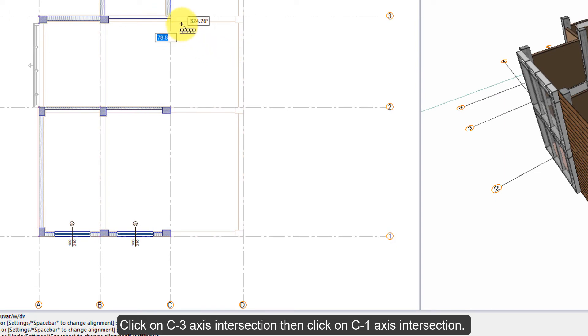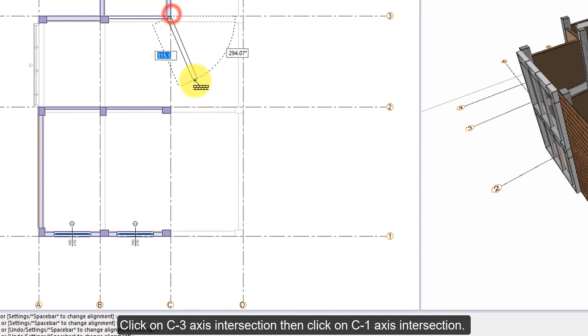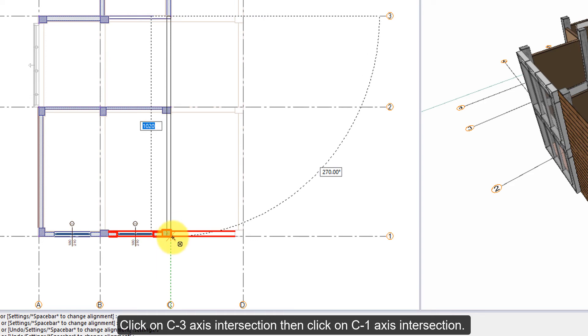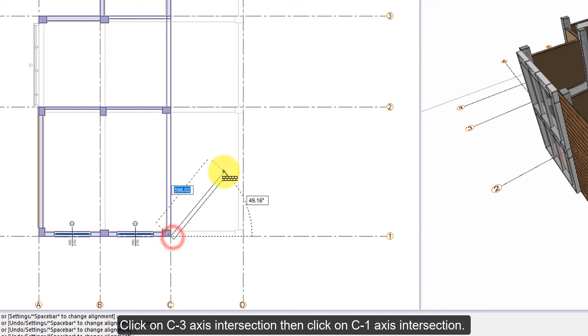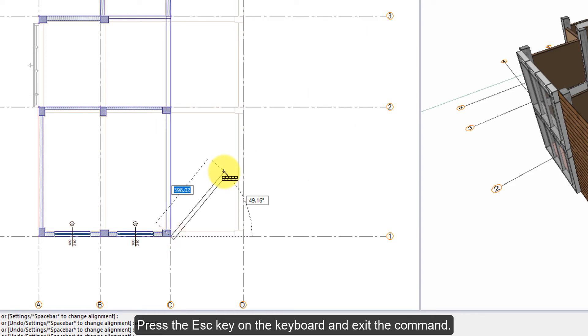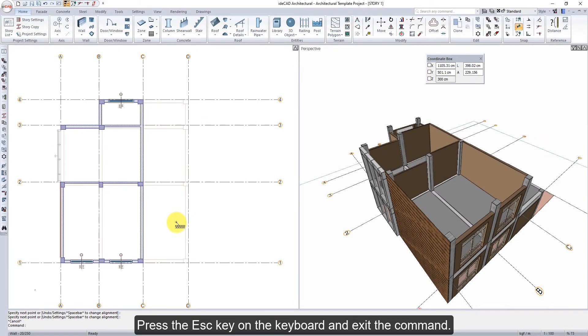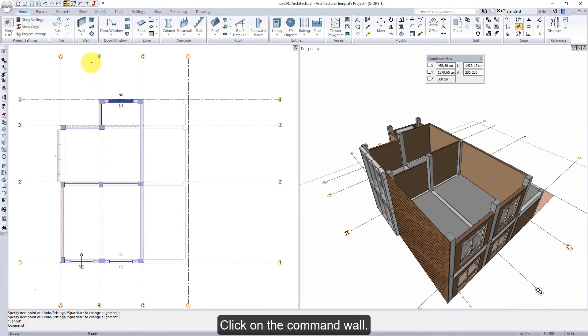Click on the C3-axis intersection, then click on the C1-axis intersection. Press the Escape key on the keyboard to exit the command.